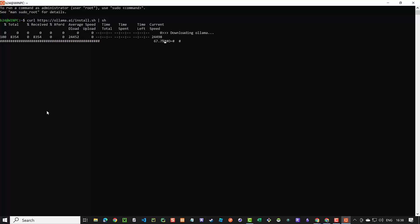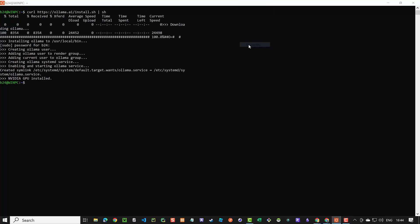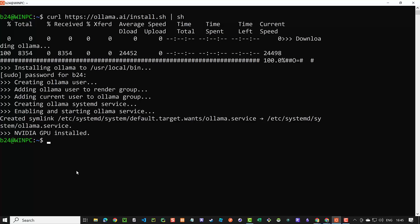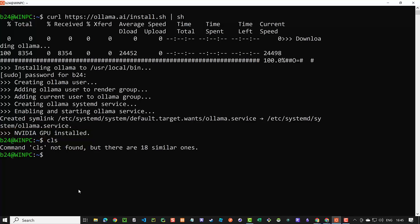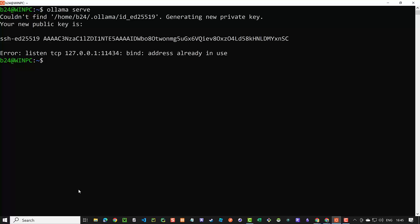After OLAMA is installed, the prompt comes back, and depending on the hardware you may have an NVIDIA GPU or CPU installation. On this machine, OLAMA detected the NVIDIA GPU. When we enter `olama serve`, we see it is already listening on port 11434.